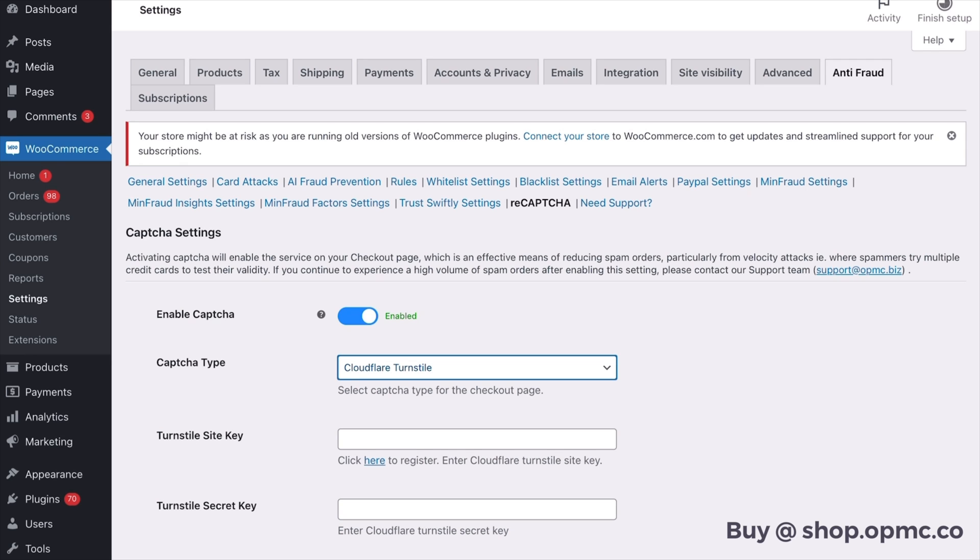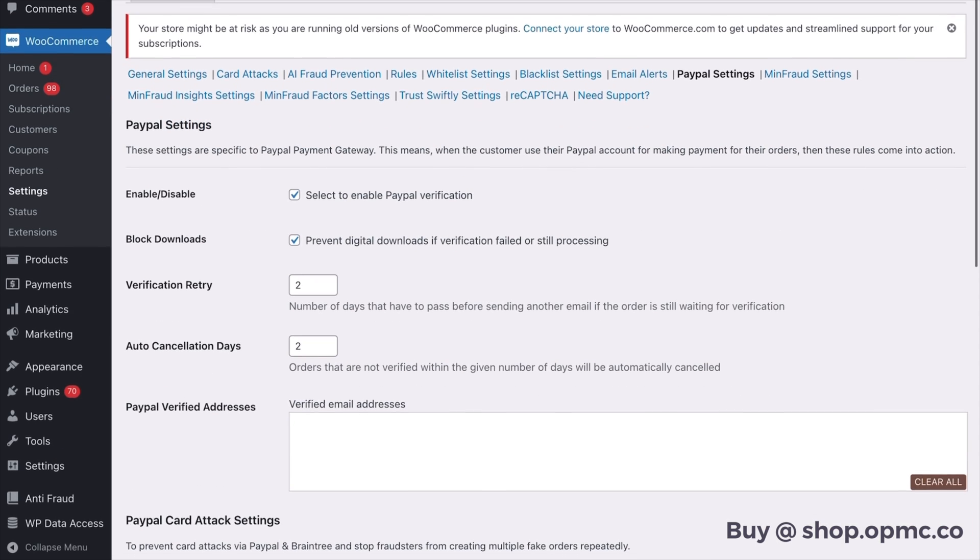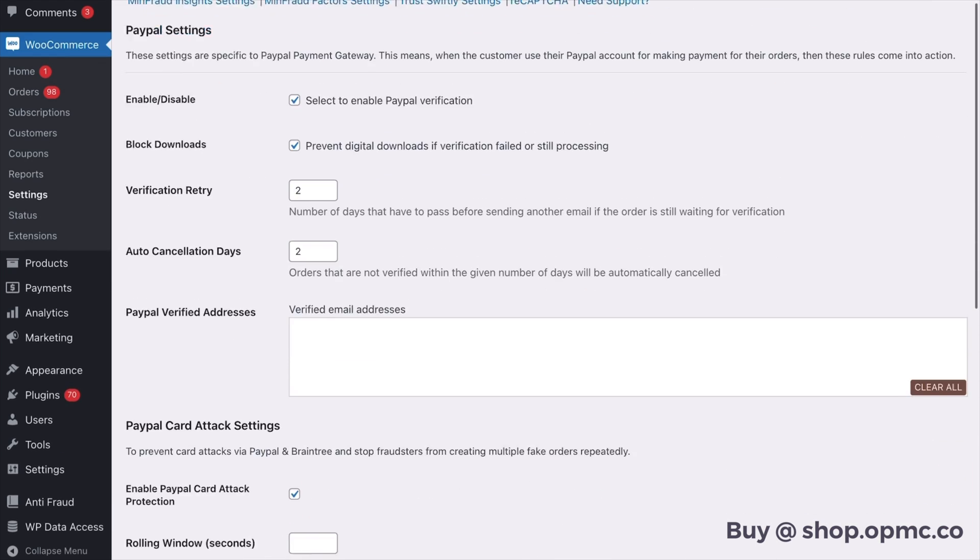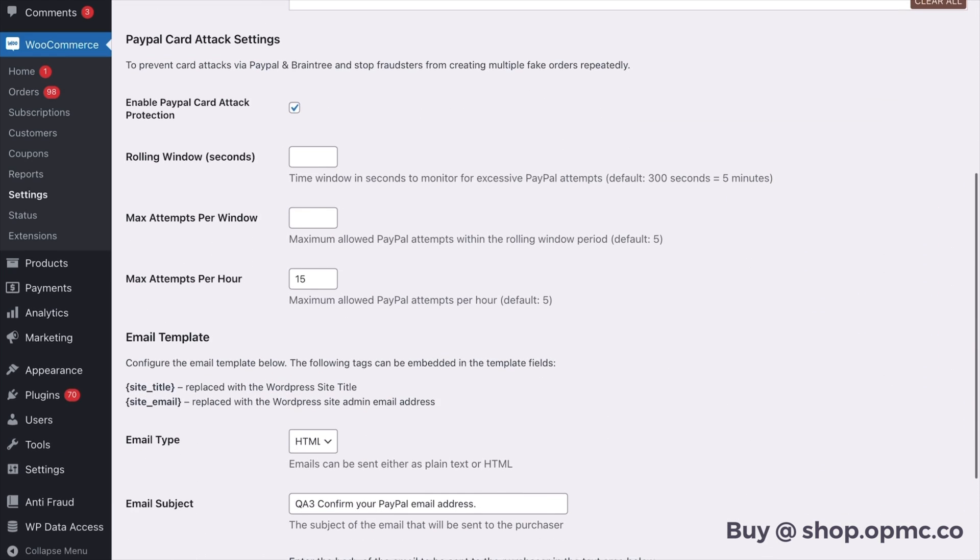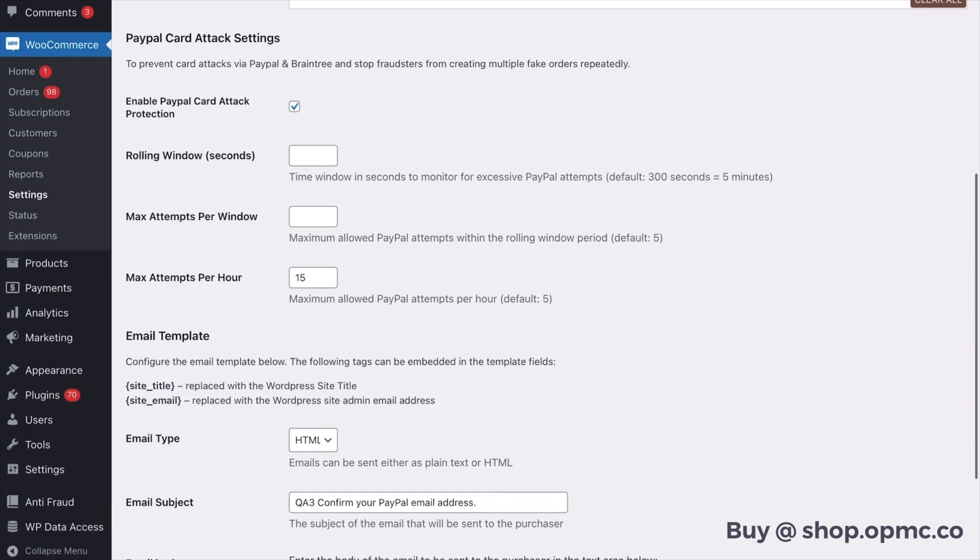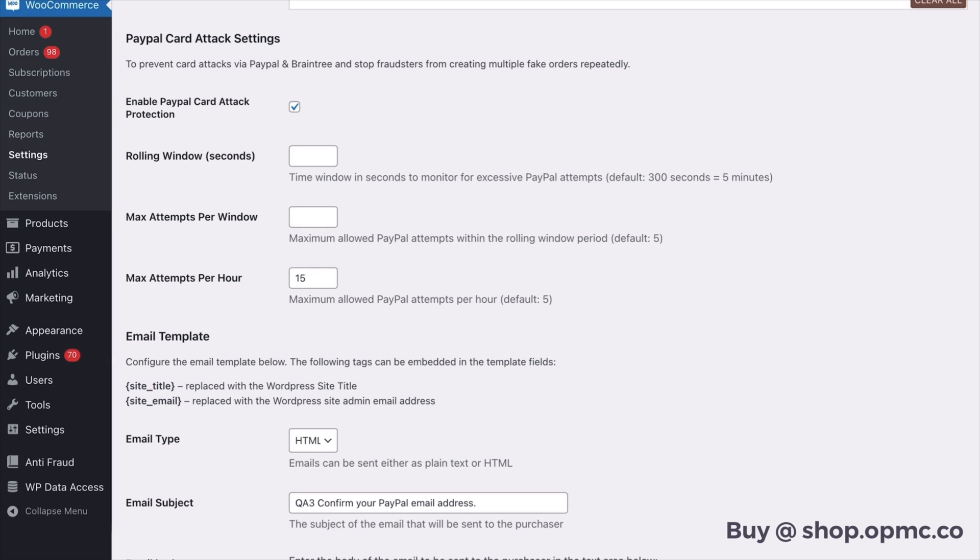However, if you are using PayPal or Braintree you need to also go into PayPal settings along the top and you need to go down to PayPal card attack settings and tick this box here. This box is necessary to help protect against fraud at the checkout when you have card attacks and you're using PayPal. The previous settings don't do that alone.